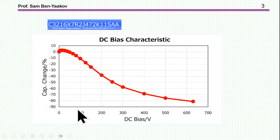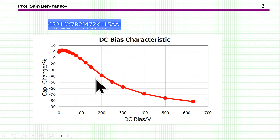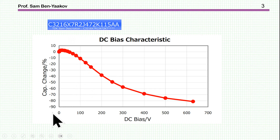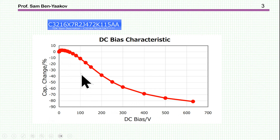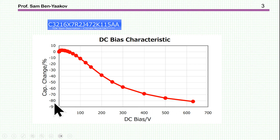Let me start with some background related to the subject: the effect of DC bias on capacitance. For an X7R capacitor, as we impose a DC bias voltage, the small signal differential capacitance drops down to minus 80% of the initial value. That's a lot — and this is within the operational range of the capacitor, not outside of range.